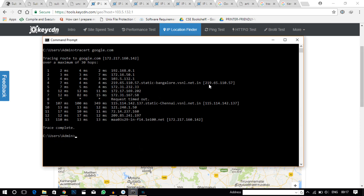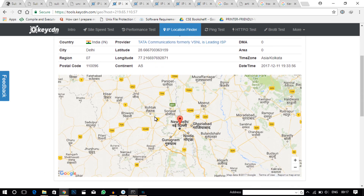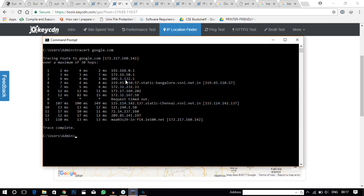The next IP address belongs to Tata Communications and this is located in Delhi. Now they are trying to make a request from Delhi to California — let's see if it works out. No, it didn't work out. Something happened and the request was timed out.